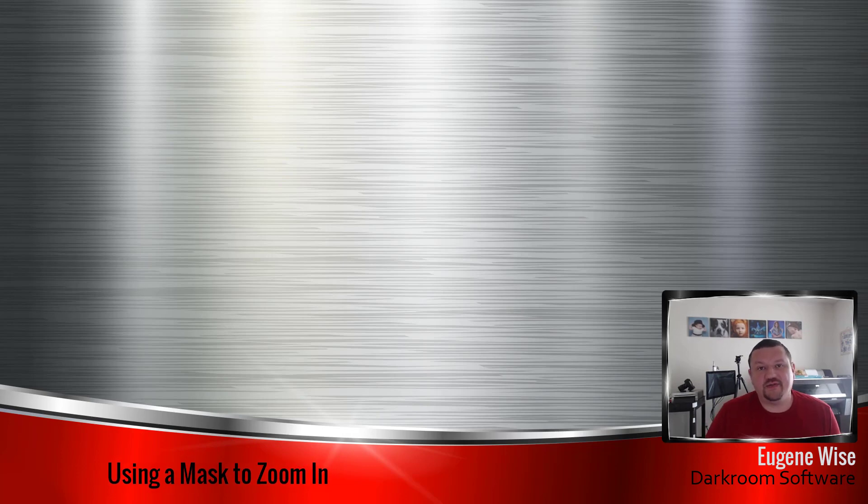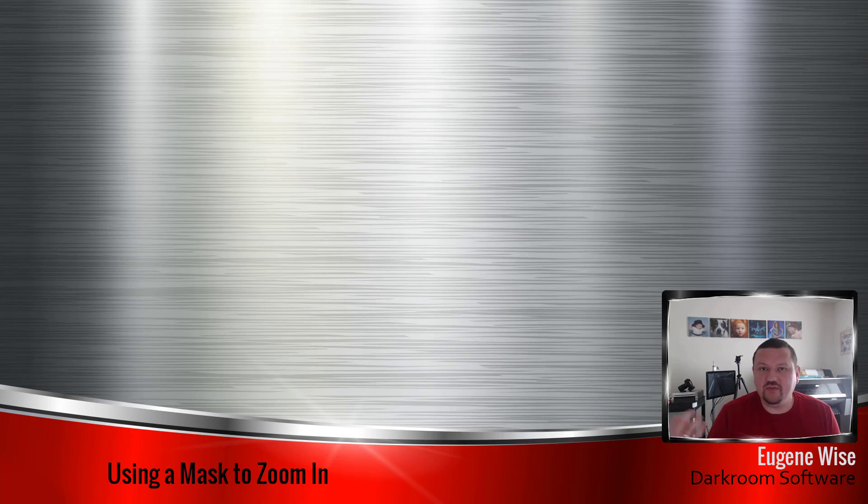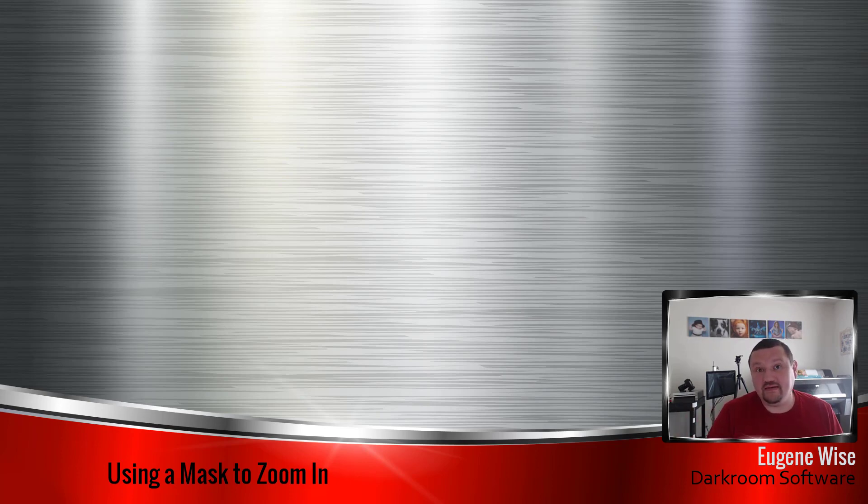Hi guys, Eugene here with Darkroom Software. In this quick video I'm going to show you how you can use a mask to zoom in on an image in Darkroom Booth on a camera that doesn't have the option to zoom in.